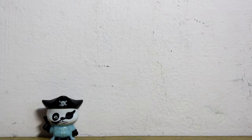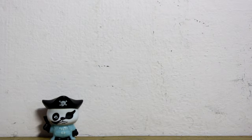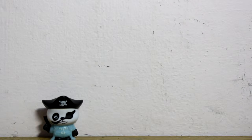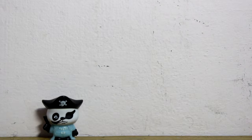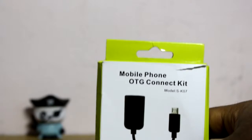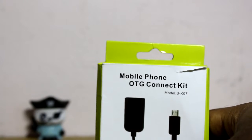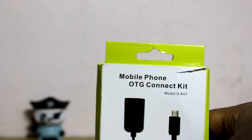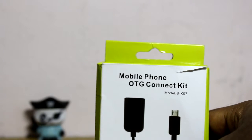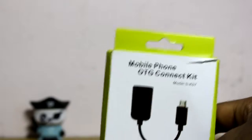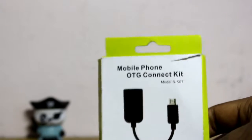Hey guys, I'm back with another video. In this video I'm going to show you how to enable USB pen drives or hard disk drives in your Android phone. First of all, we need a mobile phone OTG connect kit.